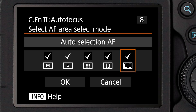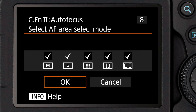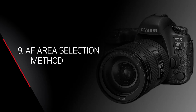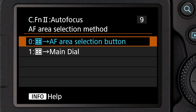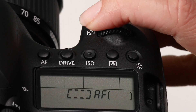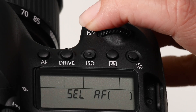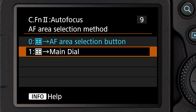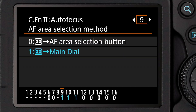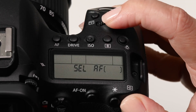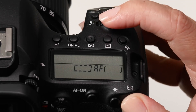You can always recheck them and put them back in the list anytime you like. Custom function 9 is your method to change the AF area. The first option is the factory default — simply press the small AF area select button on top of the camera right near the shutter button. The other option is to instead press the rear AF point select button and hold it, then turn the top main dial.